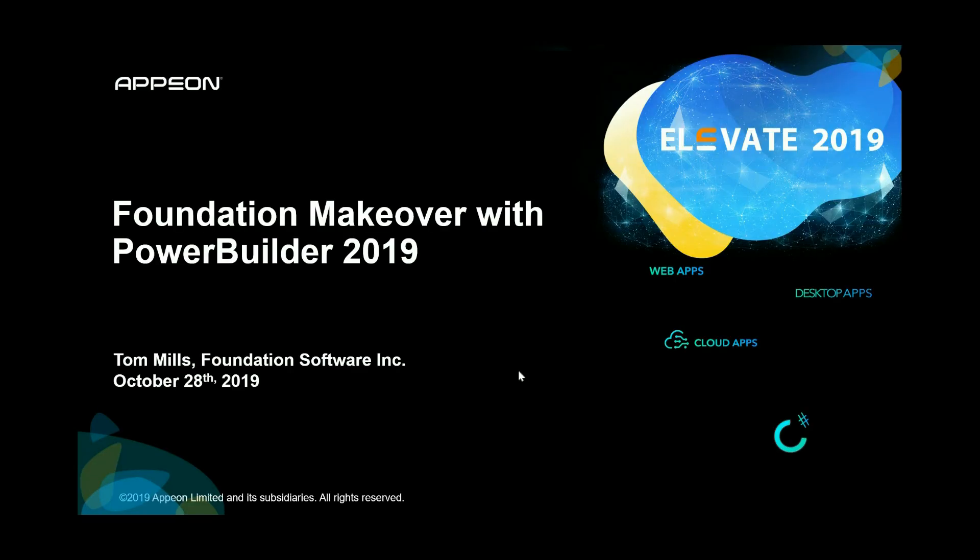Hello, my name is Tom Mills and in this keynote presentation I'd like to demonstrate how Foundation Software is making use of two of the new features in PowerBuilder 2019, the C# Web API and the UI themes, to improve our users' experience and create new business opportunities.